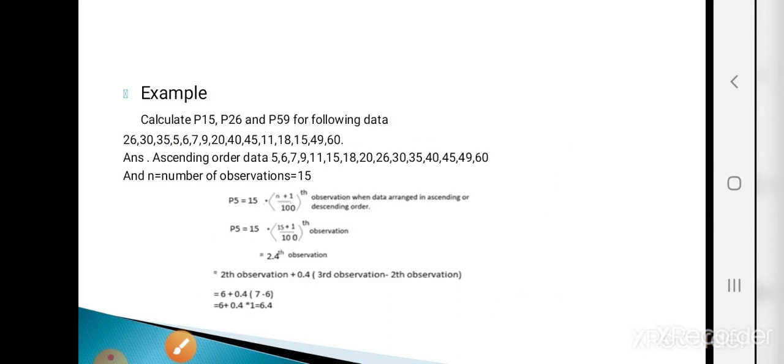The formula for calculating percentiles for ungrouped data is: P_i = i(N+1)/100 th observation, where small n is the number of observations and i takes values 1 to 99. Example: Calculate P15, P26, and P59 for the following data — 26, 30, 35, 5, 6, 7, 9, 20, 40, 45, 11, 18, 15, 49, 16.